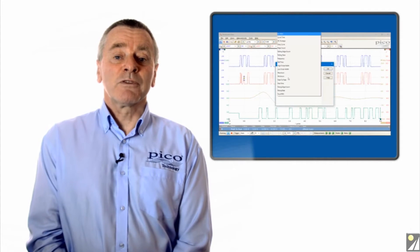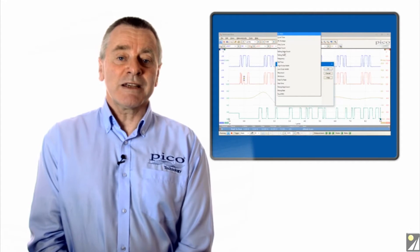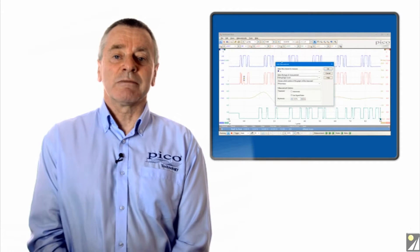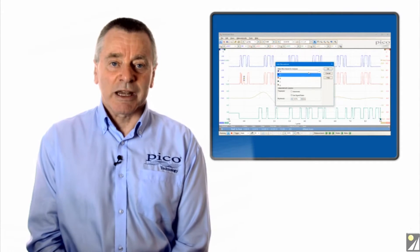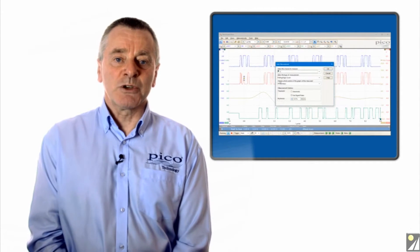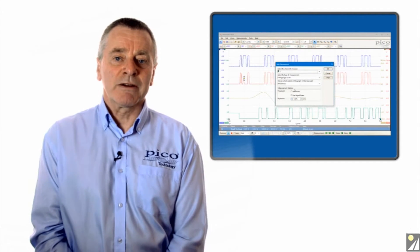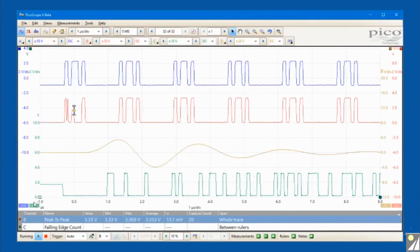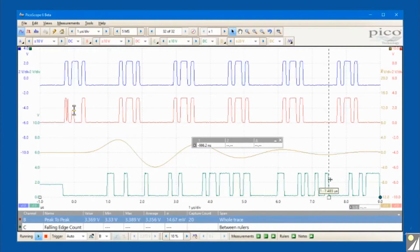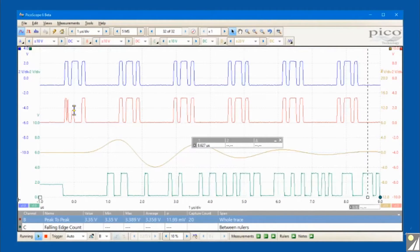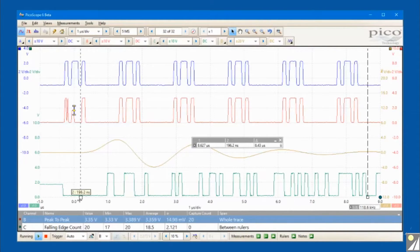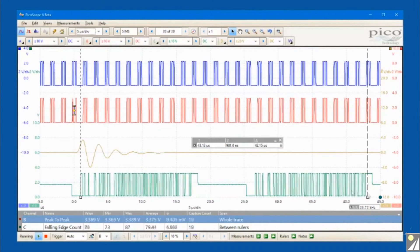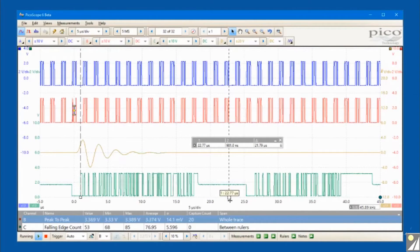Making waveform measurements is easy with the automated measurement system. Just select what measurements you want from the menu and PicoScope will deliver a display of their values. In addition to Windows, there are Linux and Mac OS X versions of the software.